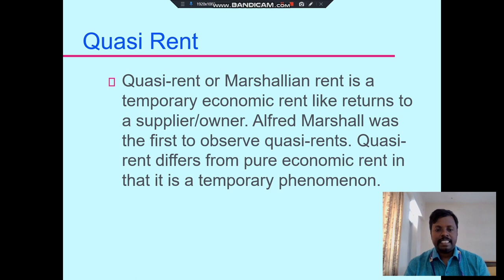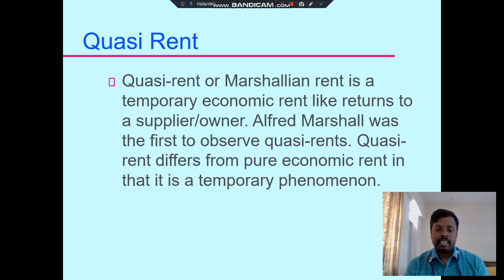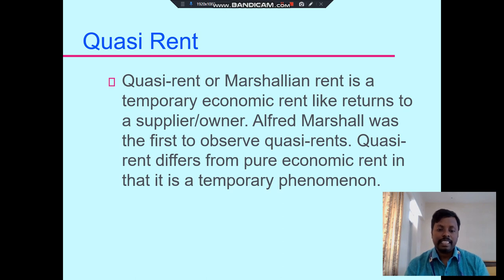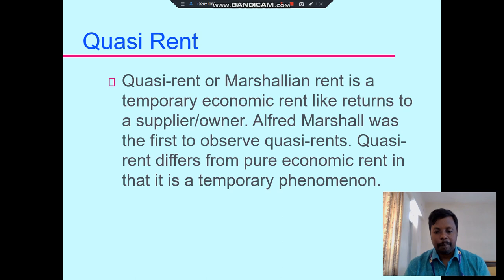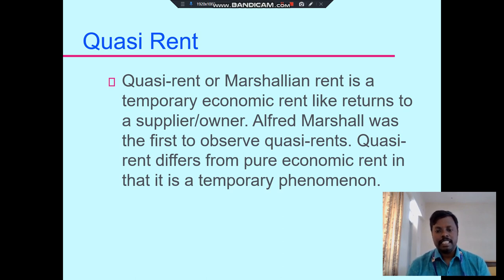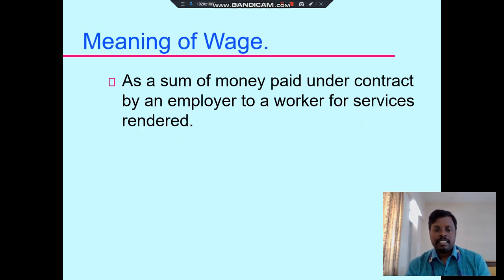The second concept is quasi-rent. Quasi-rent is a temporary economic rent paid to a supplier or owner. Alfred Marshall was the first to observe quasi-rent. Quasi-rent differs from pure economic rent in that it is a temporary phenomenon — for example, hiring a JCB for one hour for cleaning land is an example of quasi-rent.